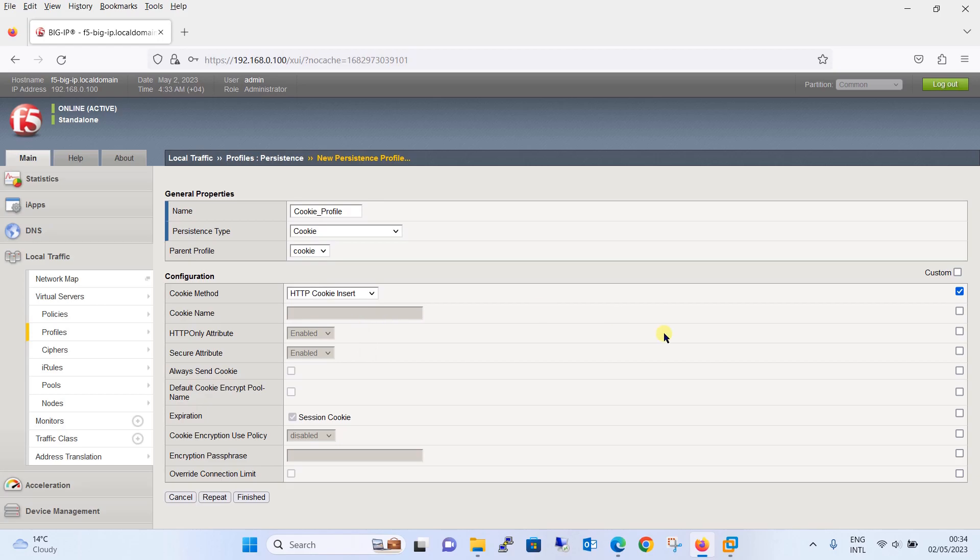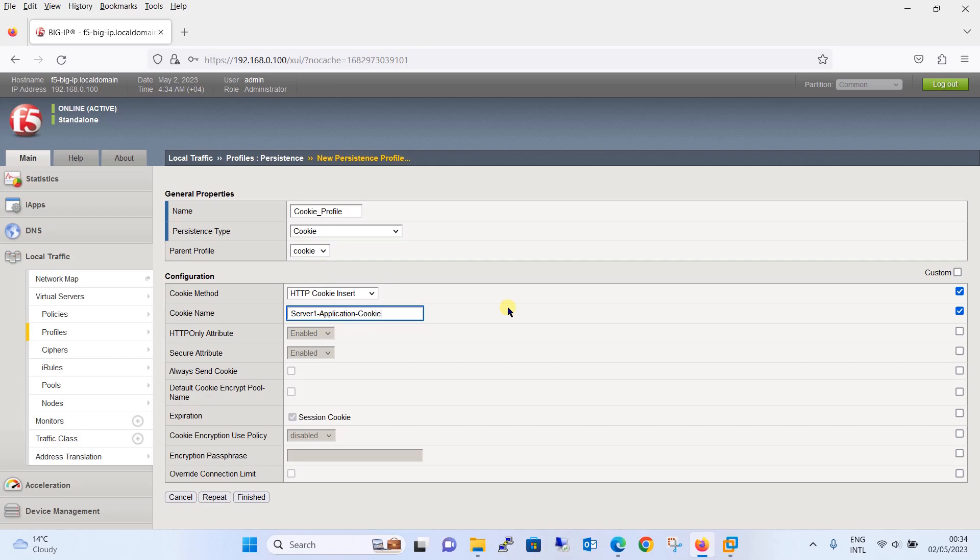Moving on, we are going to specify the cookie name. Let's check this box over here and the name we will give is server one application cookie. This should be the unique name that identifies the application. Now over here we will check this box as well, always send cookies, and enable this. This ensures that the cookies are always inserted in the client browser.